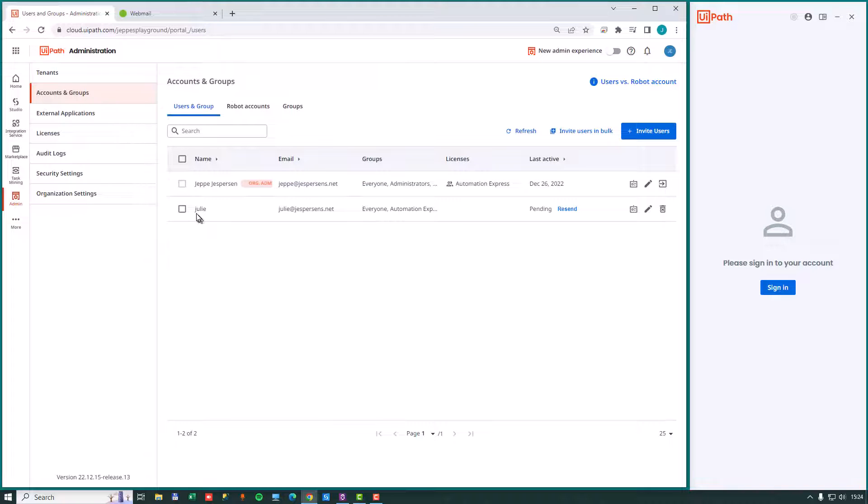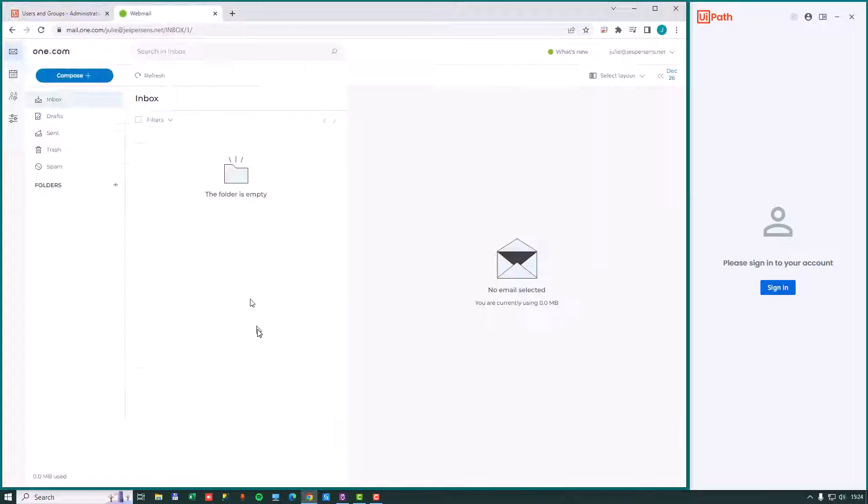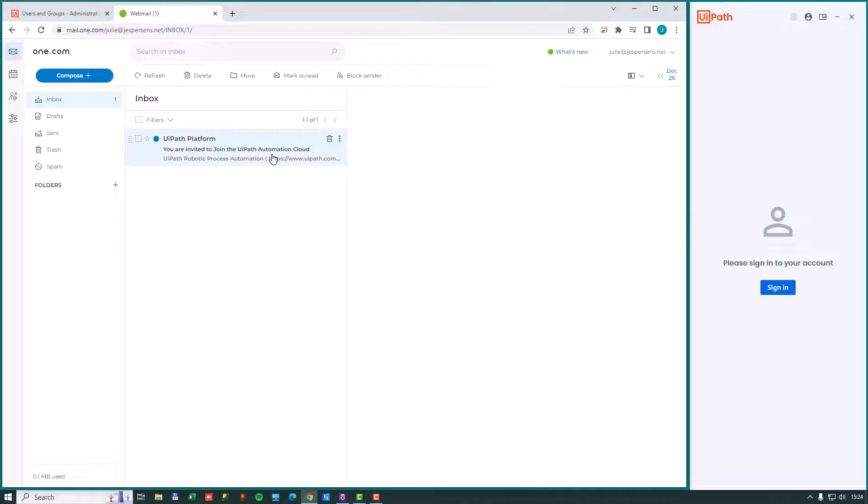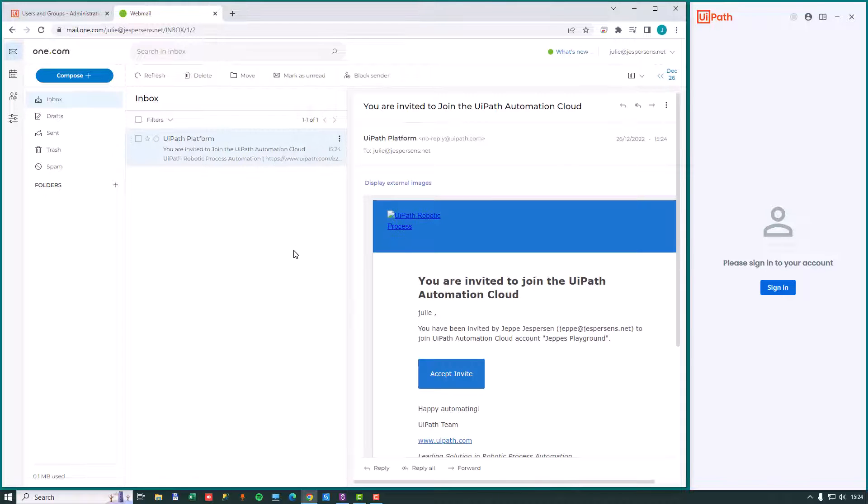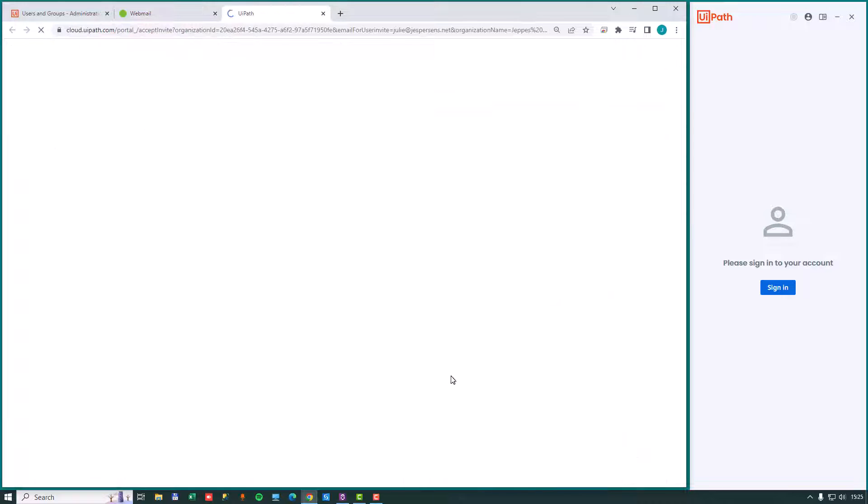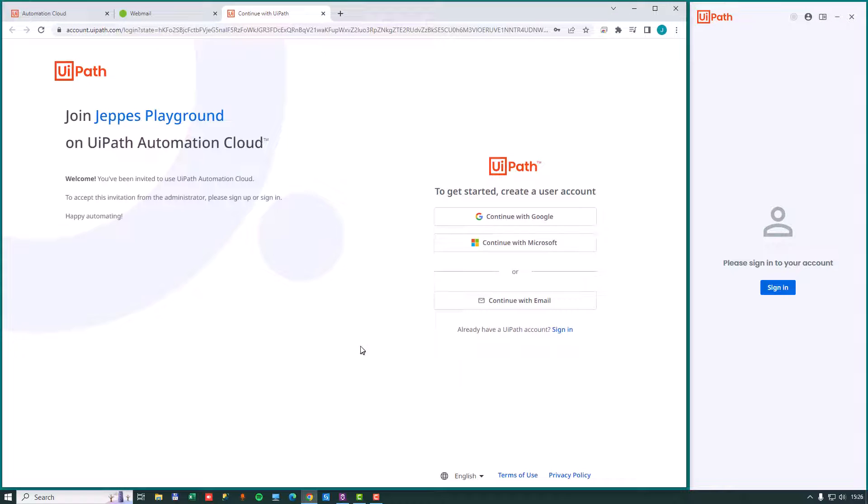So now we have sent an invite to Julie. And Julie doesn't even have an account in the UiPath platform yet. But we'll go to Julie's email and press F5. And we should see an invite to join the UiPath Automation Cloud platform here. And we've been invited to join. And we will, on Julie's behalf, click accept the invite.